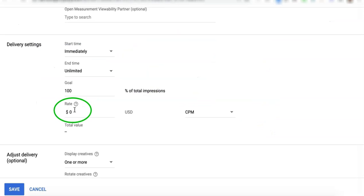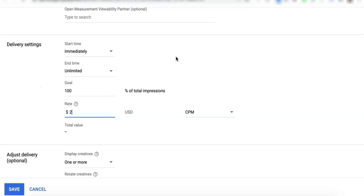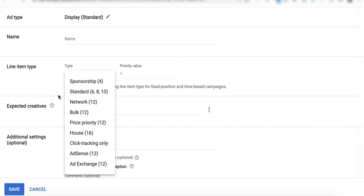The CPM rate here is only for reporting purposes so that Google Ad Manager can calculate your estimated revenue based on the total number of impressions you served from this line item.